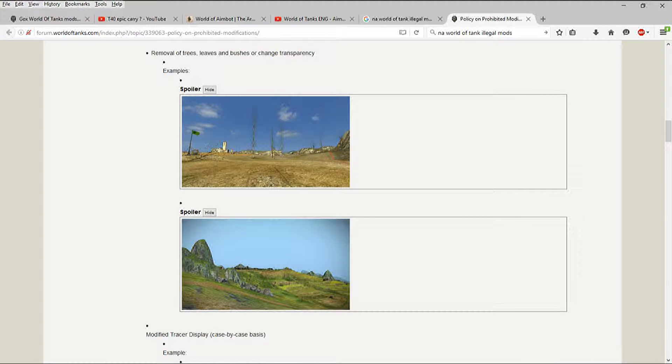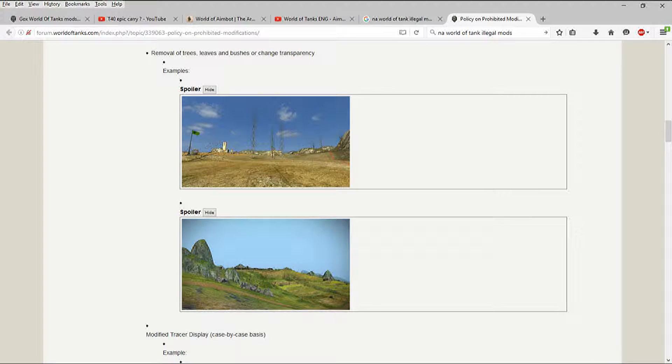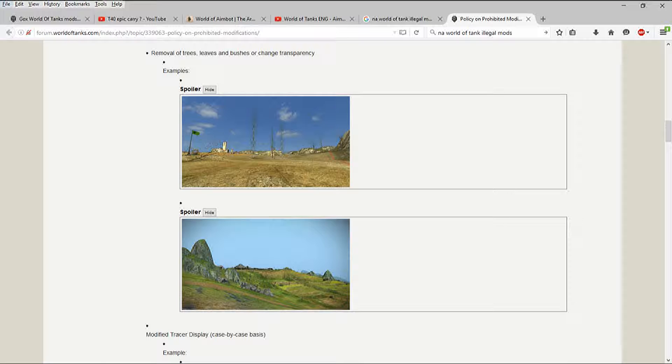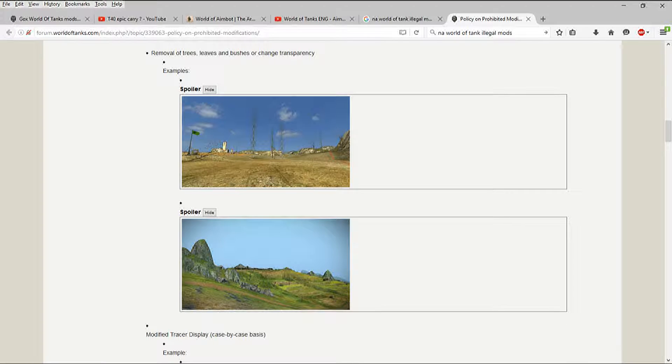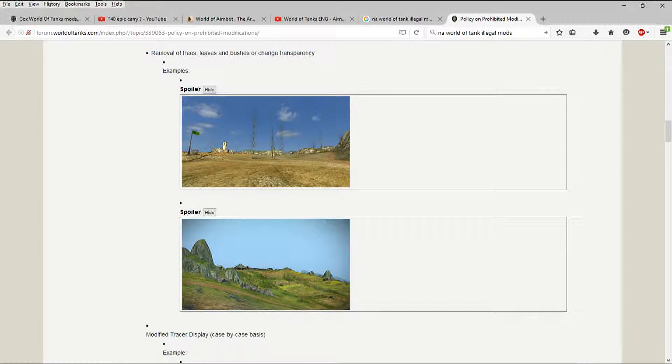Or this is the other example. You can use the same place that I was at to find, I'm not saying the site, where you can find the removal of trees, leaves, bushes, and transparencies. At no time in my battles do you see this happen.